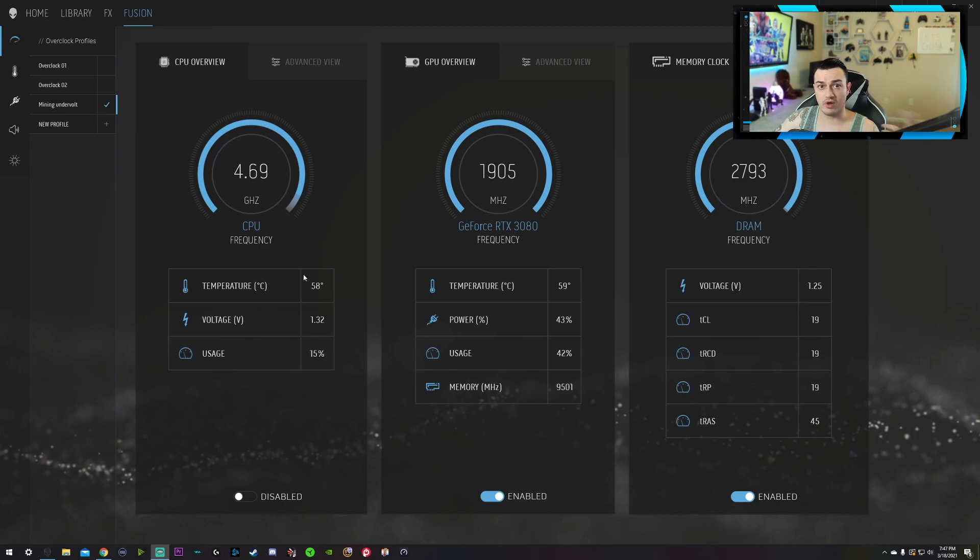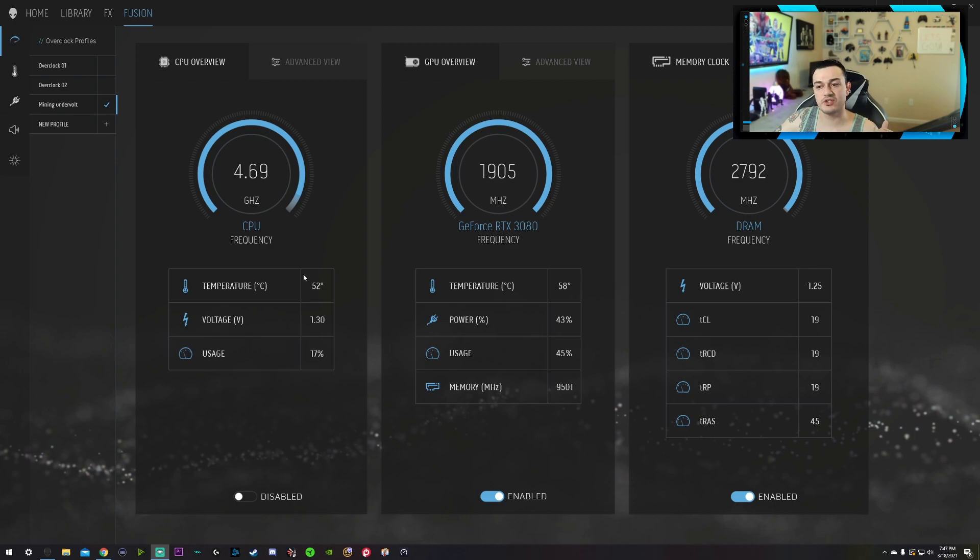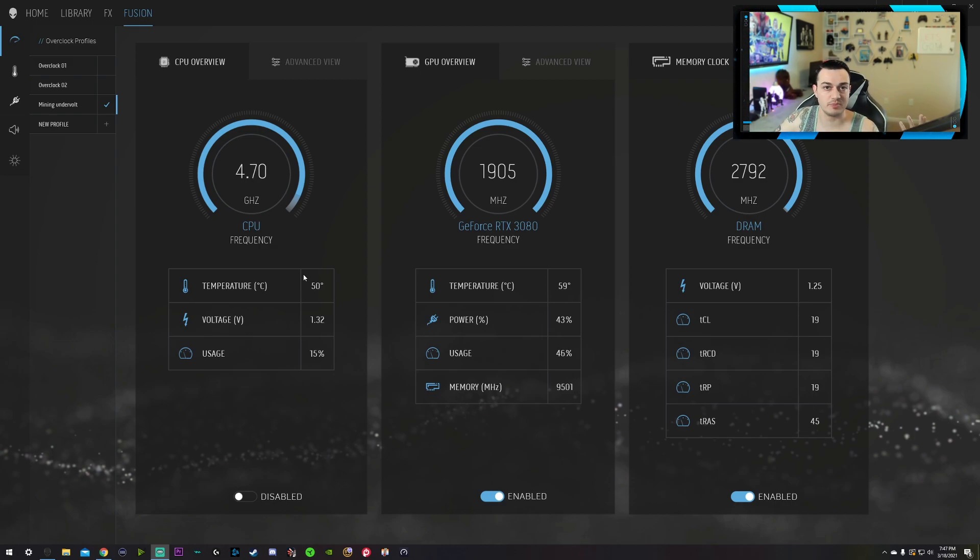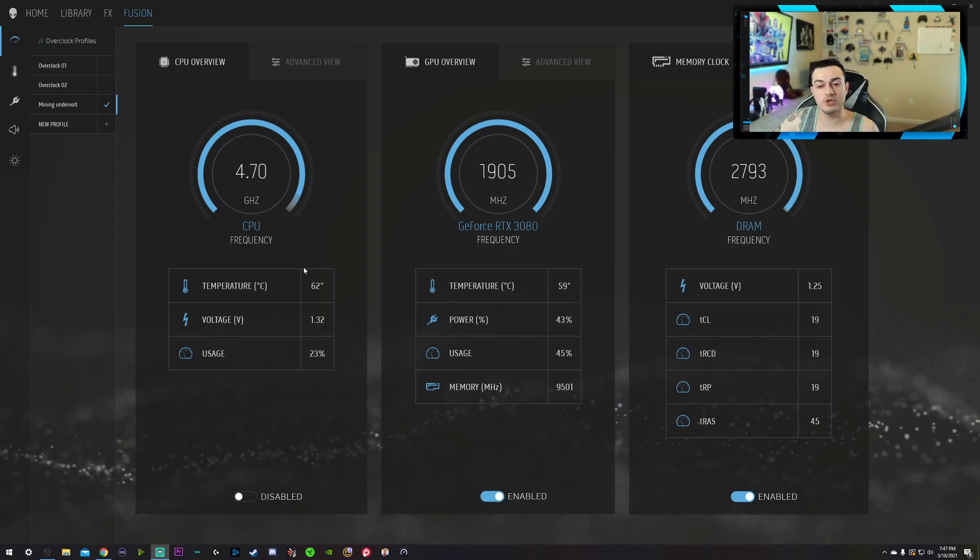And my temps went down from about 110 to about 103, 104, which is still warm but that's in the yellow in my mining software, not the red. And obviously that does make a big difference there because Celsius, each Celsius degree is like several Fahrenheit degrees.